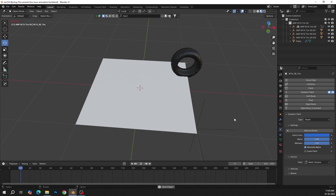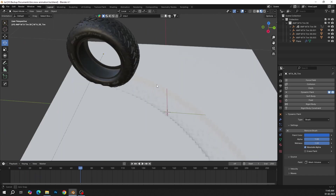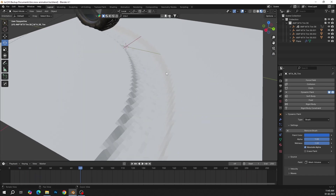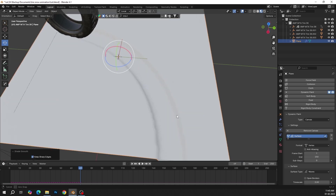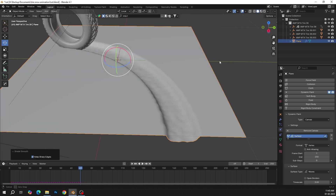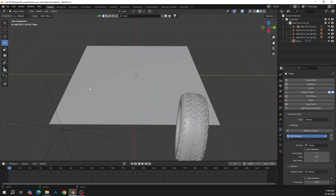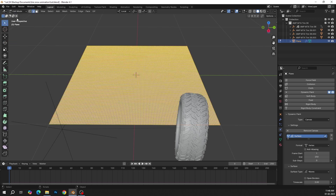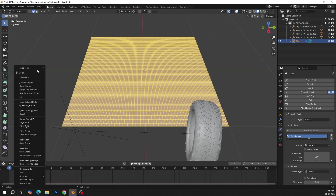Play the animation to see the result. You can see the result. Shade smooth the mesh to make it smoother. Now we will add some more subdivisions to add some extra details.